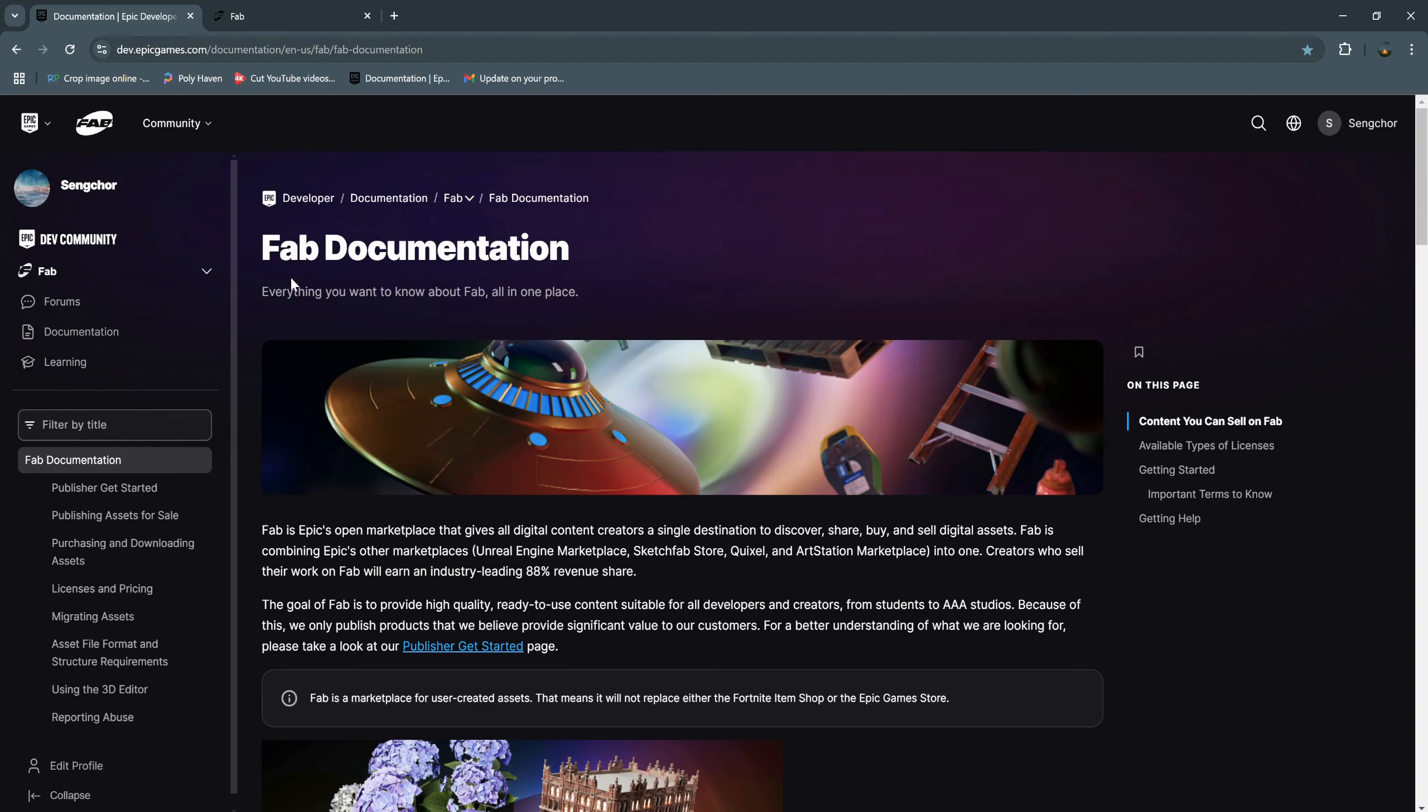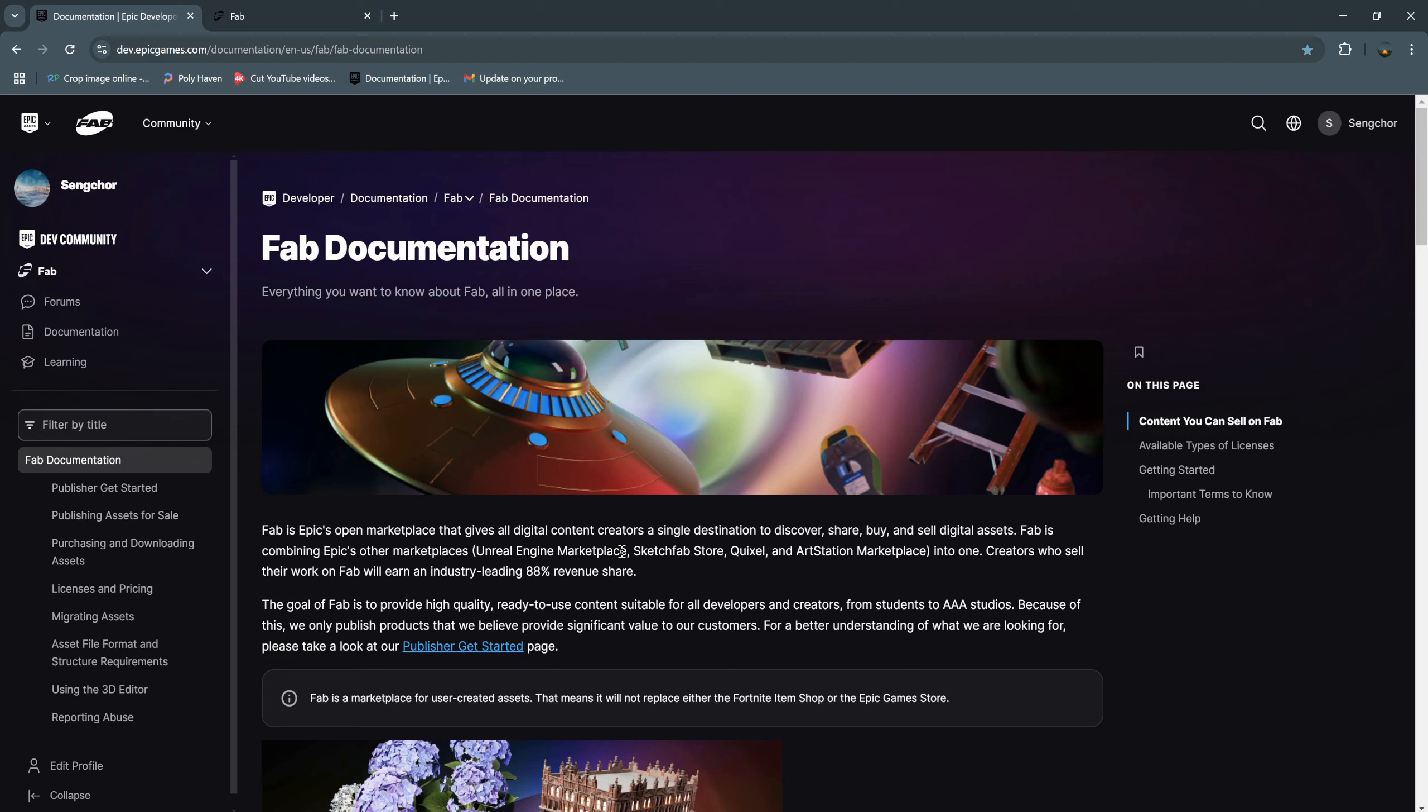According to Web documentation, Web is Epic's open marketplace that gives all digital content creators a single destination to discover, share, buy, and sell digital assets. In this tutorial, we will focus only on how to publish the plugin.